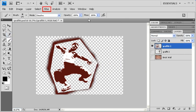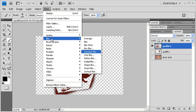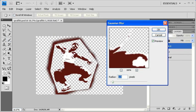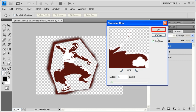Let's soften the edges up a bit by going to the Filter menu, scrolling down to Blur and selecting Gaussian Blur. Let's set the Radius to about 1 pixel. You can uncheck the Preview checkbox to see what it looked like before and after. When finished, click on the OK button.